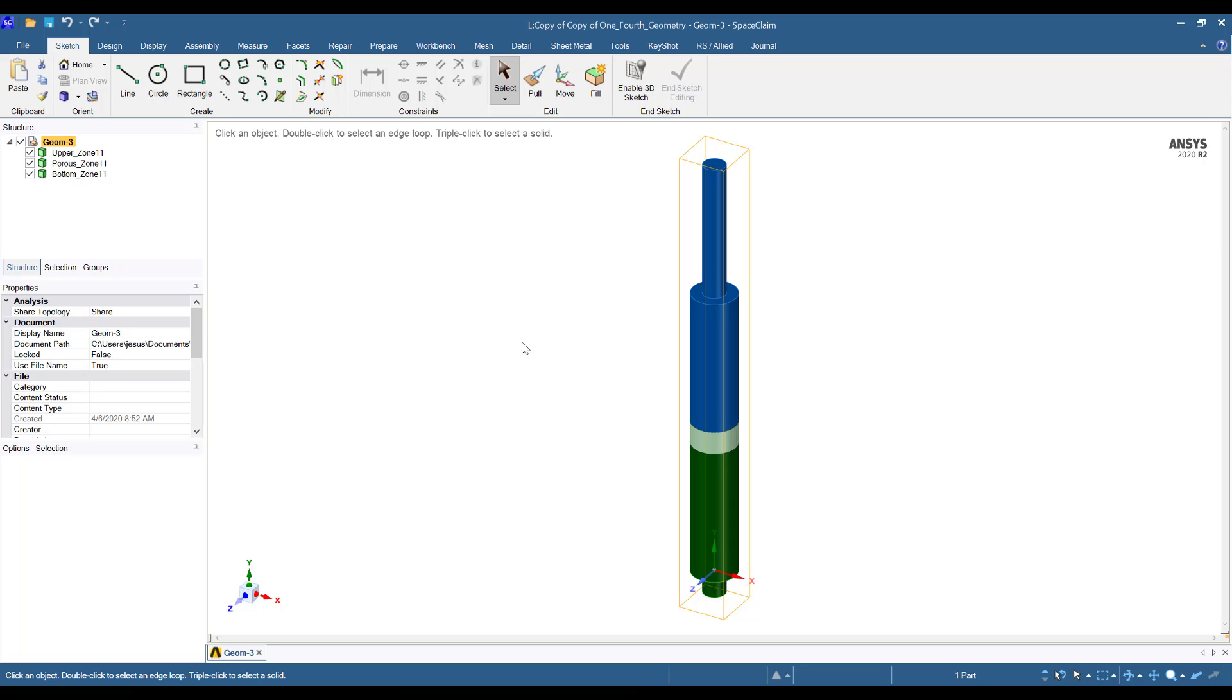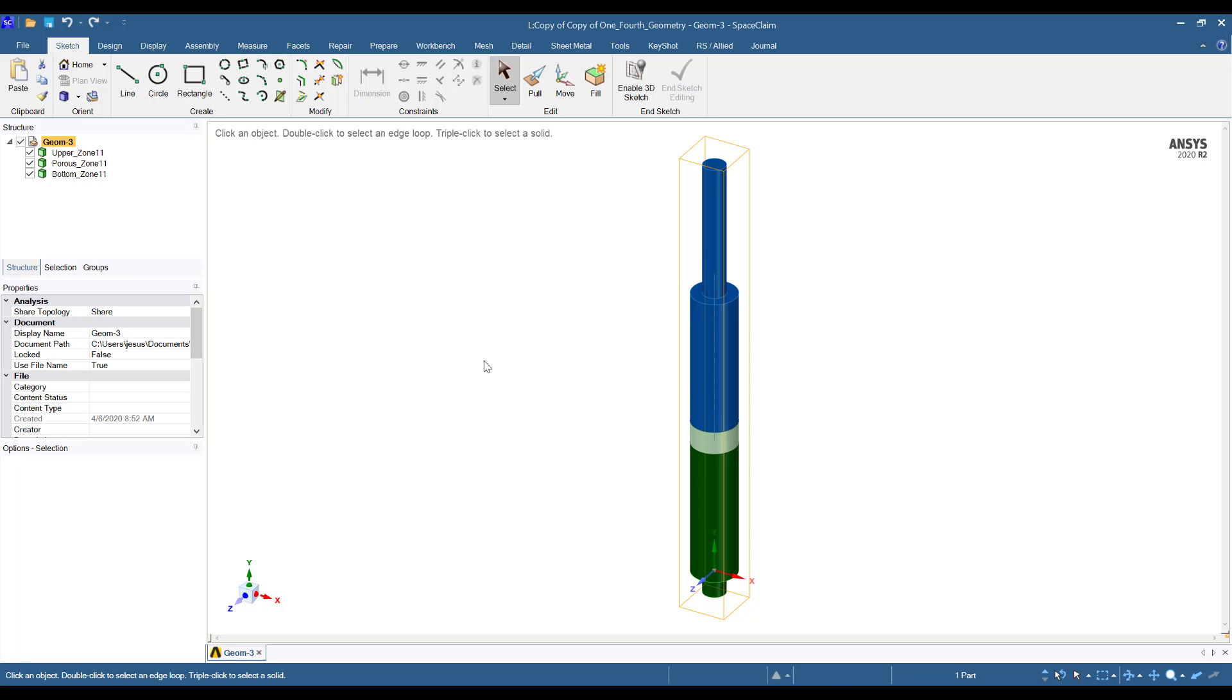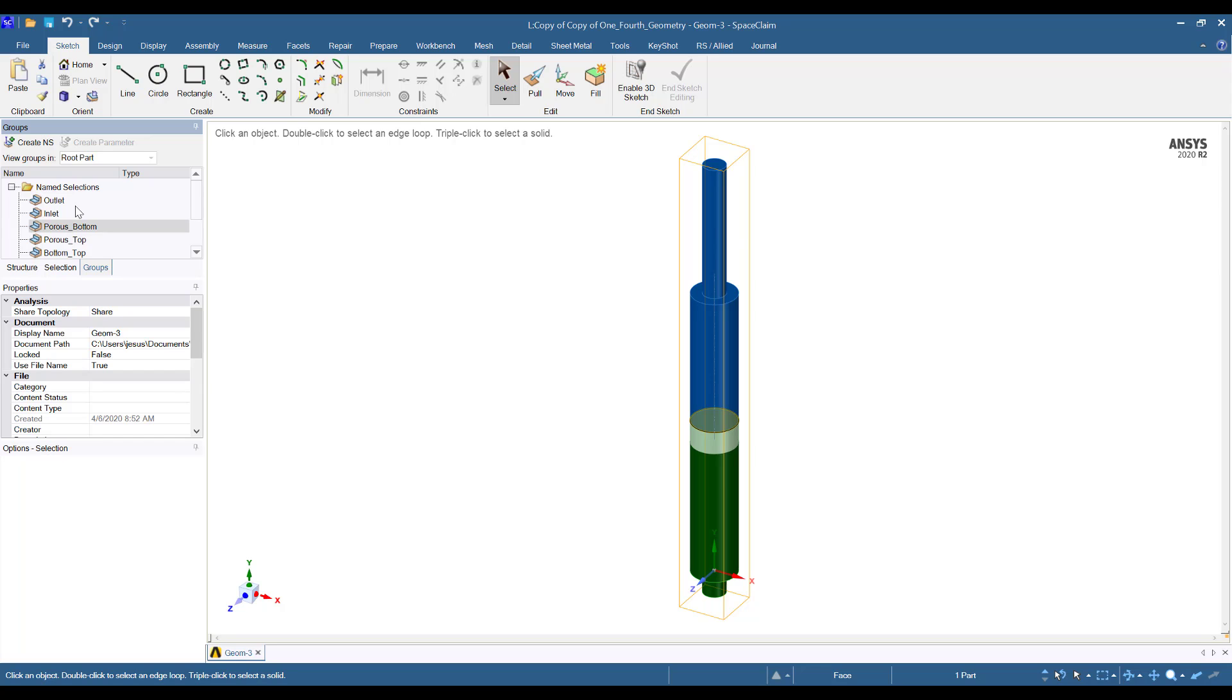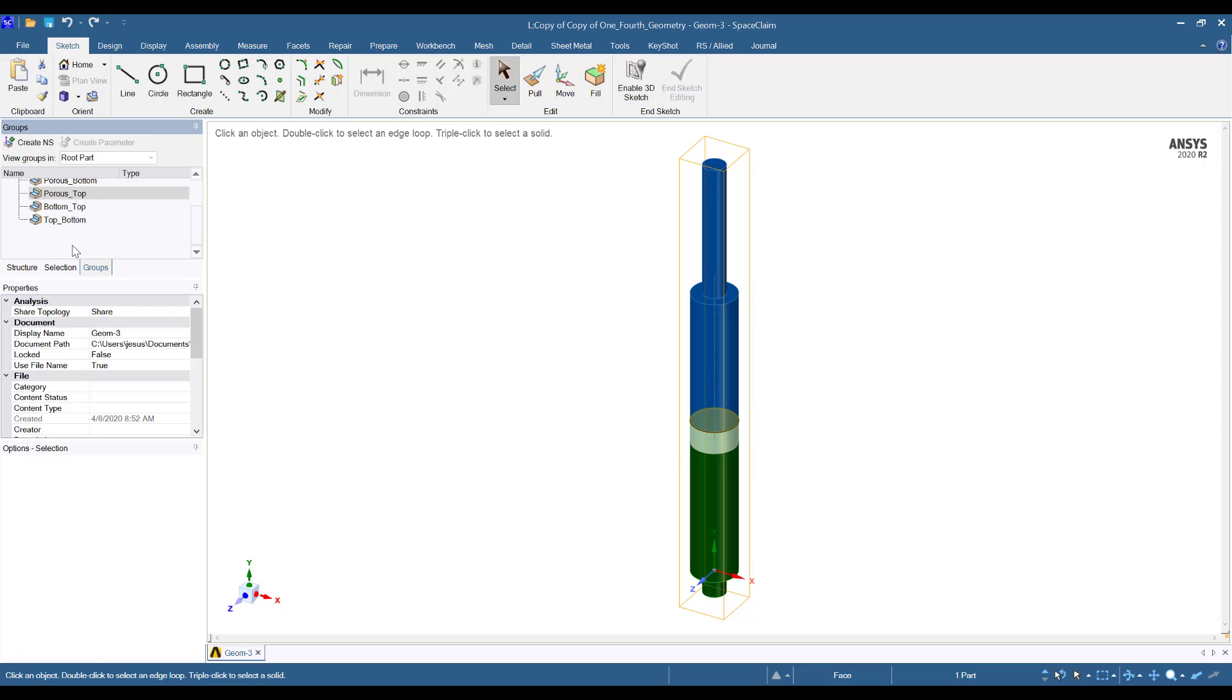Share topology implies that when the meshing process is performed, then you will have similar cells in the interfaces of these solids or of these zones. Also, you can see here in groups that I have different name selections or boundary names in order to facilitate the mesh generation and also for imposing the boundary conditions inside ANSYS Fluent.